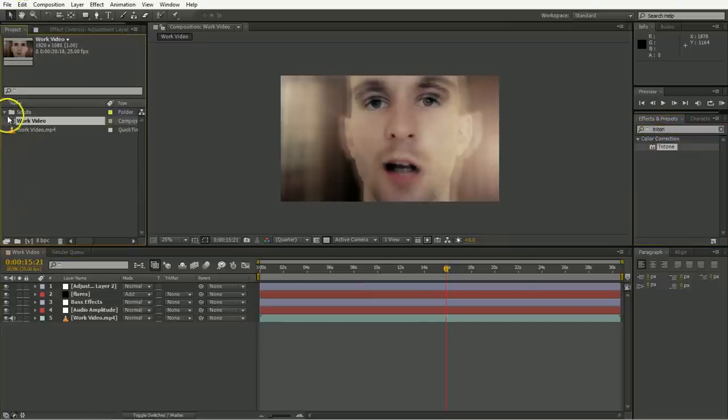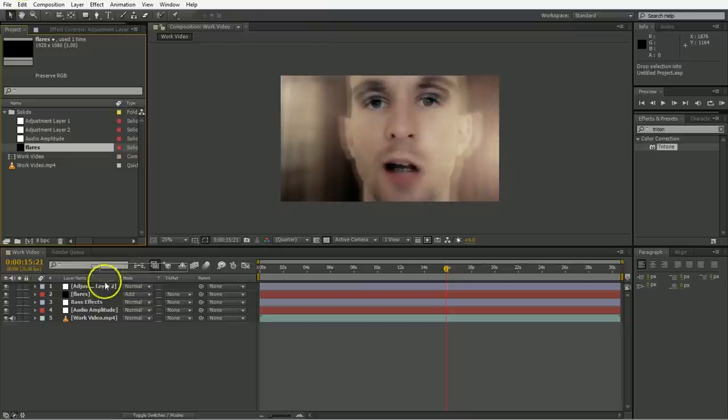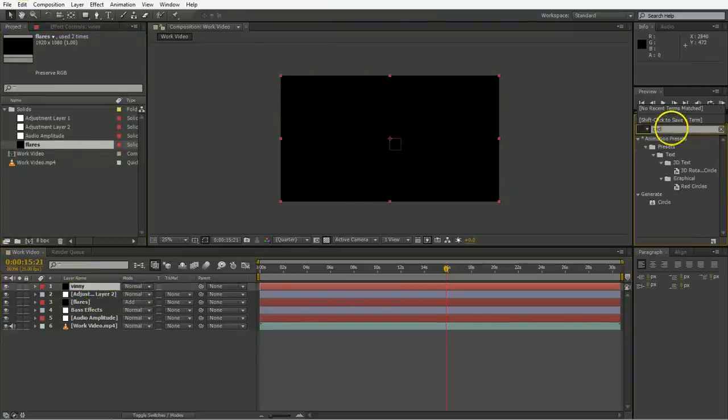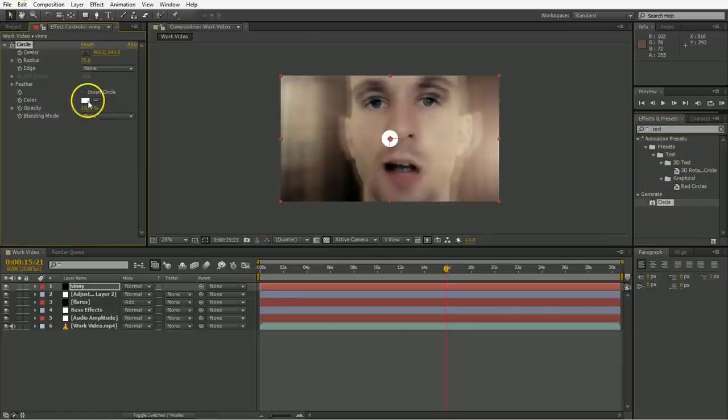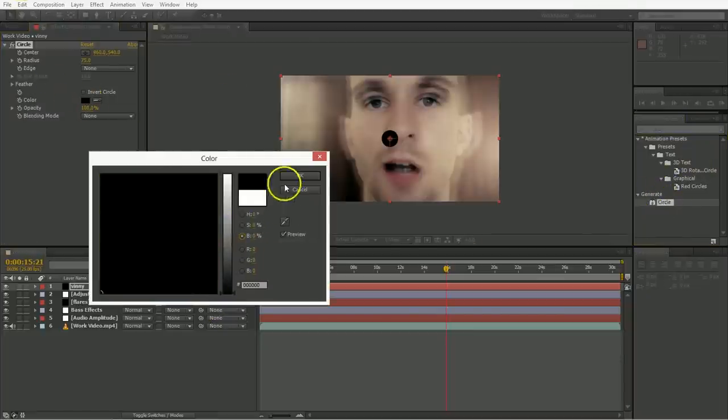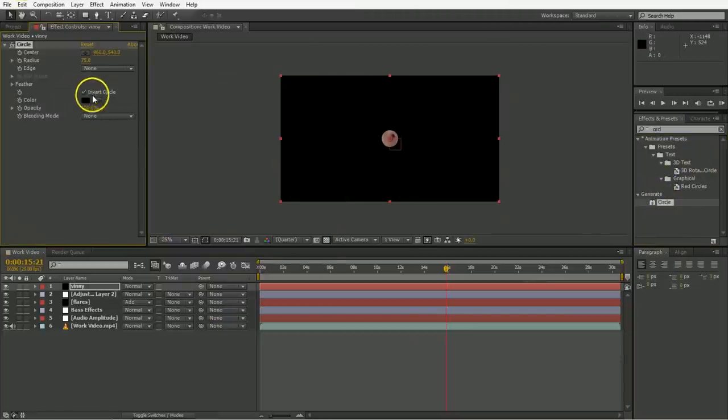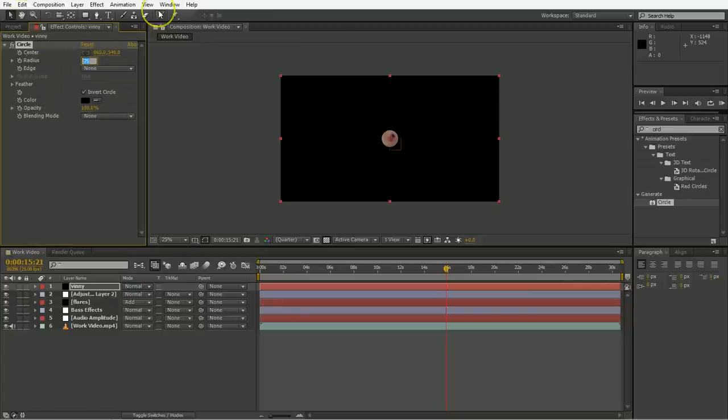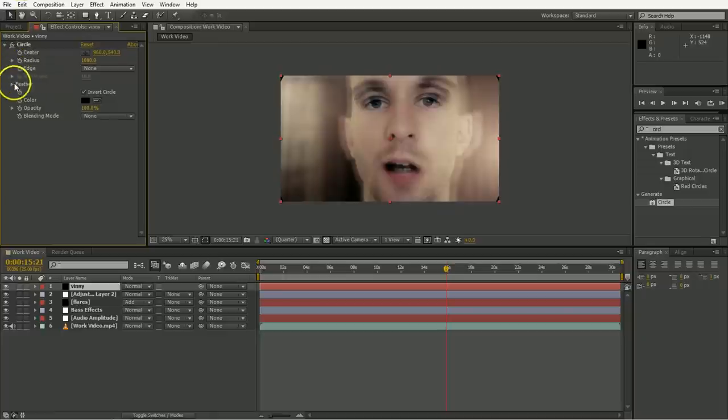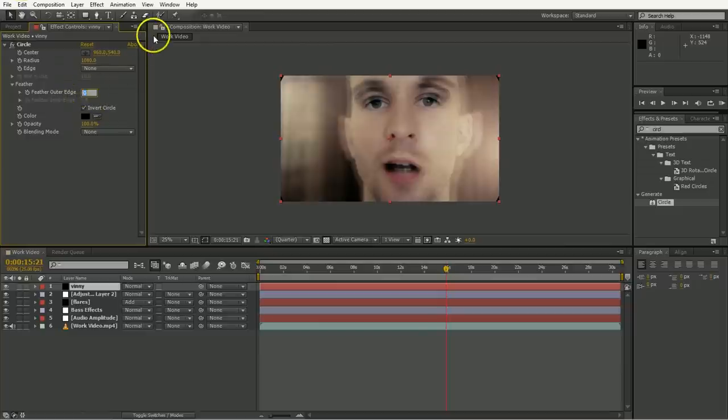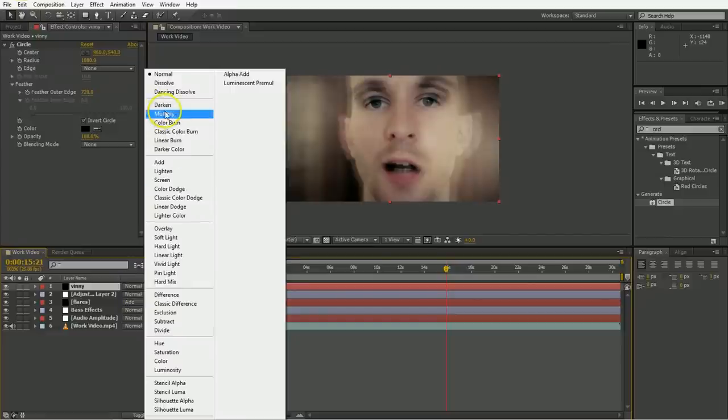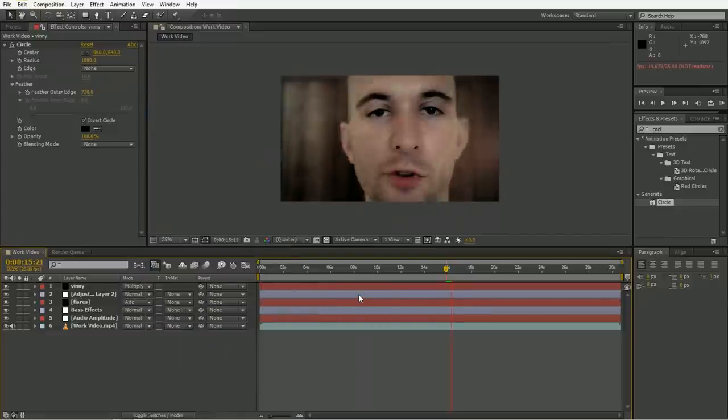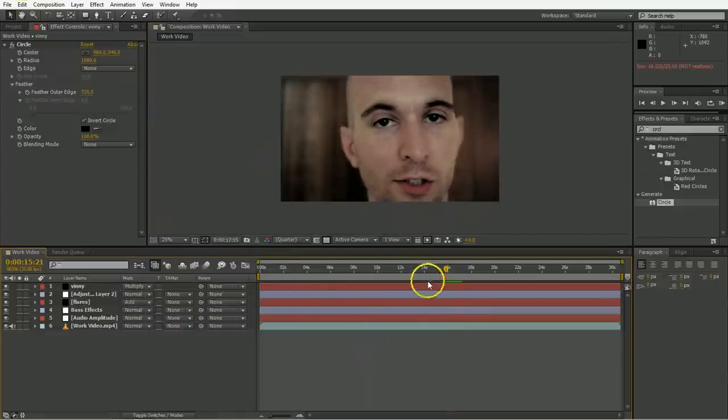And then we need to, of course, add a vignette because no project is complete until you have a vignette of some kind. And I cover this in a tutorial, I think, about how to make vignettes. It's an early one, so if you want to go back and watch that, that's good. But I use the circle generator, change it to black, and then invert the circle and just make it really, really big so it's on the outside edge and then feather it out a lot. So usually it's 1080 and then 720, so 1080 size, 720 feather. And then I just set it to be multiply and then change its opacity as needed. But this is kind of doing it for me.